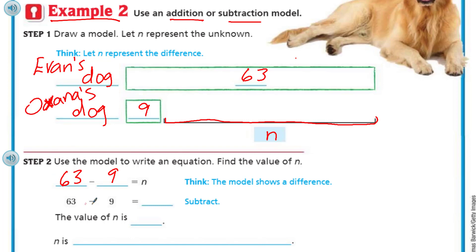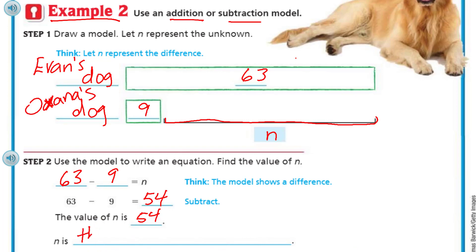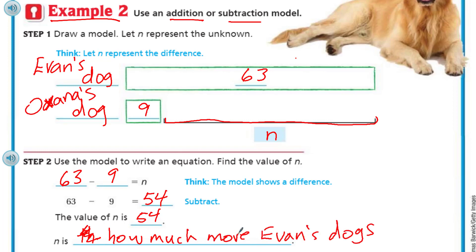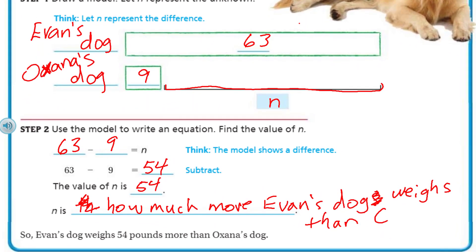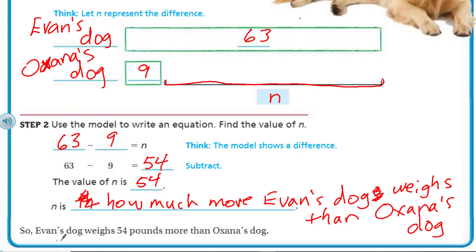The model shows the difference. 63 minus 9 equals N, and we just have to subtract. I'd take the 3 away to make it 60, and that only leaves 6; when I take the 6 away from 60 I get 54. Or some of you just quickly go 13 minus 9 equals 4. Whatever works — little strategies like that help me manipulate numbers. The value of N is 54. So N is how much more Evan's dog weighs than Oksana's dog. Evan's dog weighs 54 pounds more than Oksana's dog.